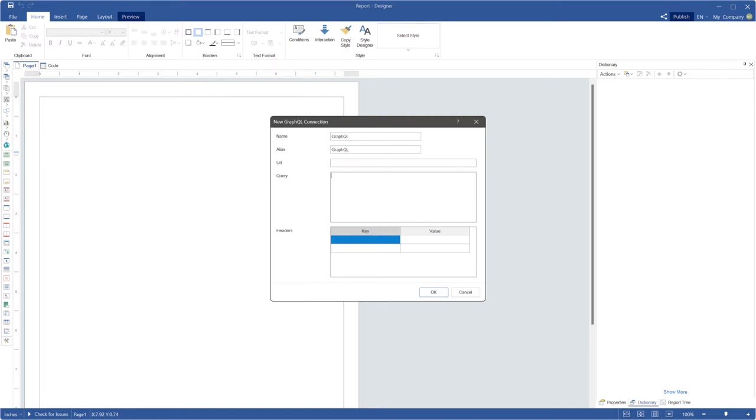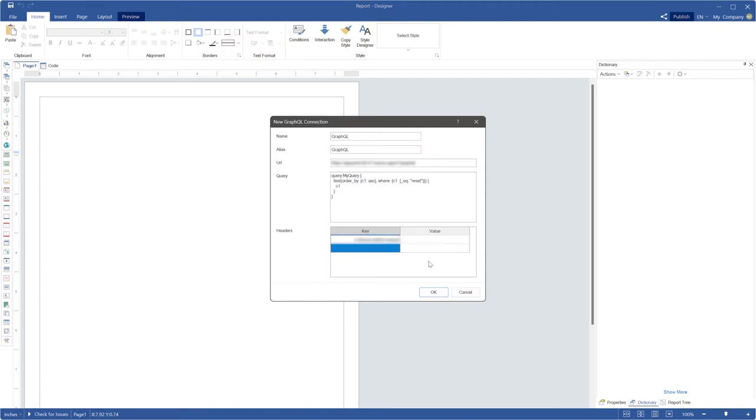Also you need to fill in the fields in the new GraphQL connection menu. Fill in a server address in the URL field, query text in the query field. You can fill in necessary additional parameters as headers of the query.